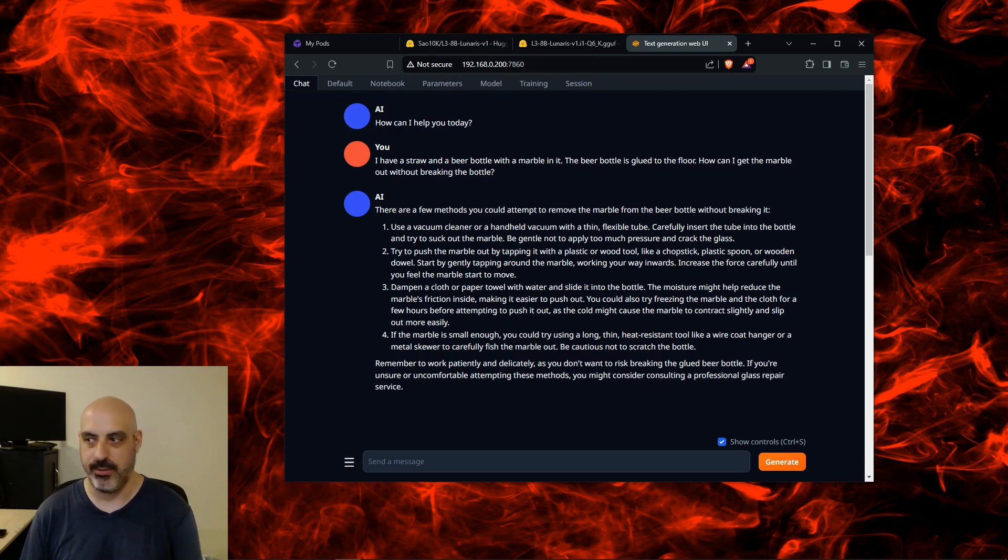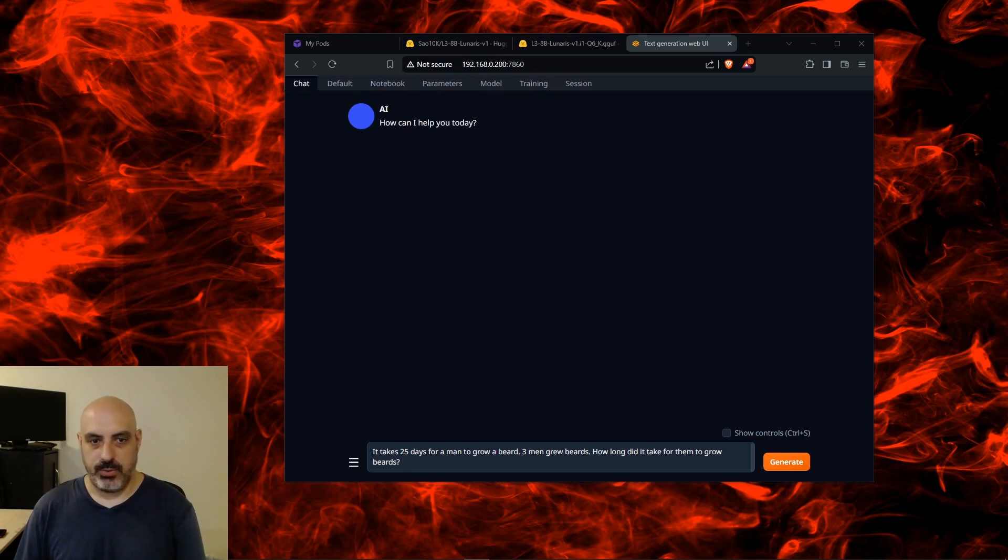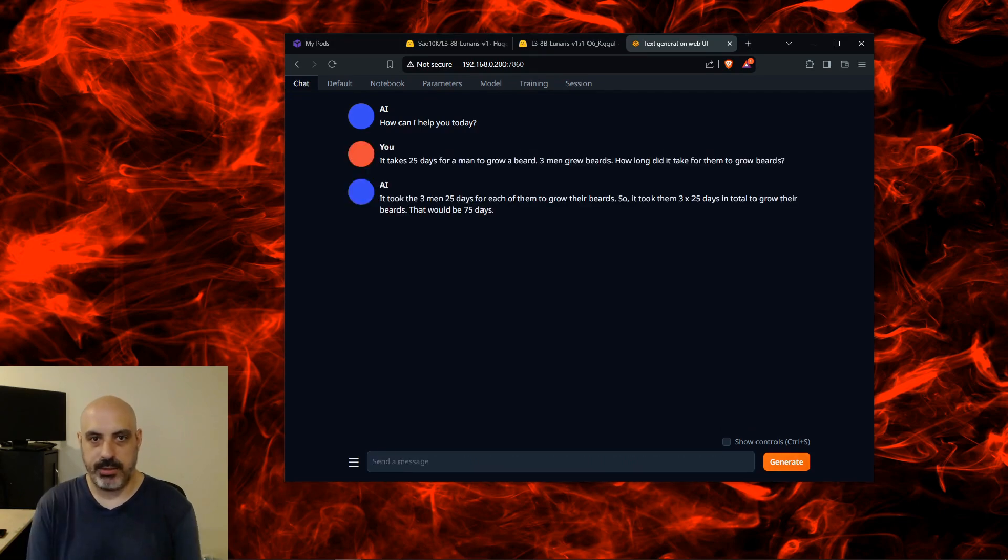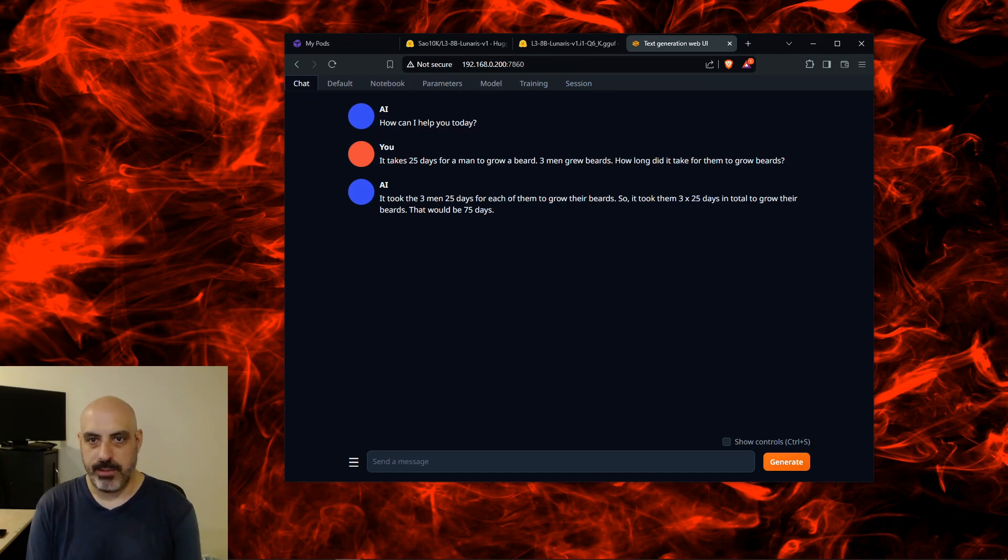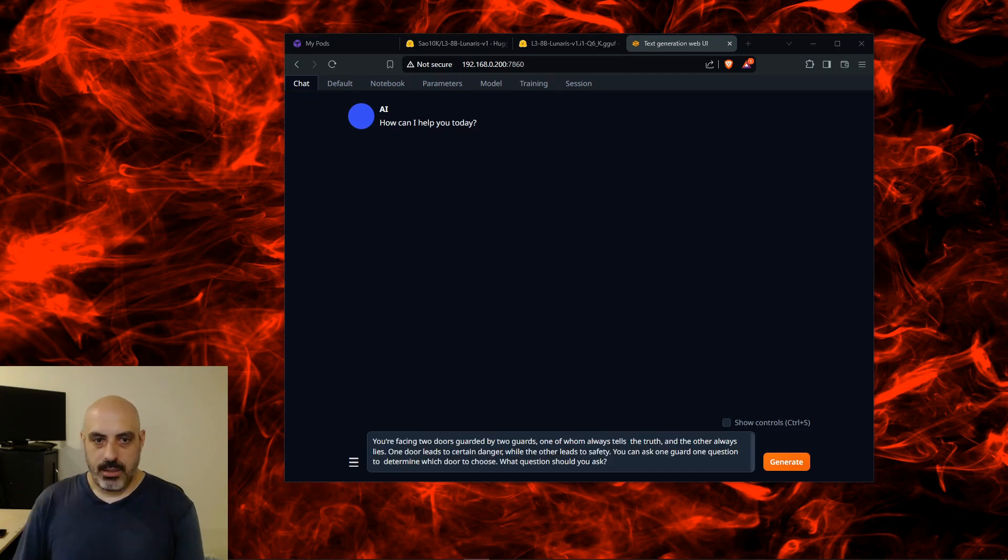Now let's test it to see if it knows the difference between serial and parallel. It takes 25 days for a man to grow a beard. Three men grew beards—how long did it take for them to grow beards? If the three men took 25 days to each grow a beard, so it took them 3 times 25 days to grow their beard, that would be 75 days. So it is assuming the men are growing beards one after the other and not at the same time, which is technically a pass.